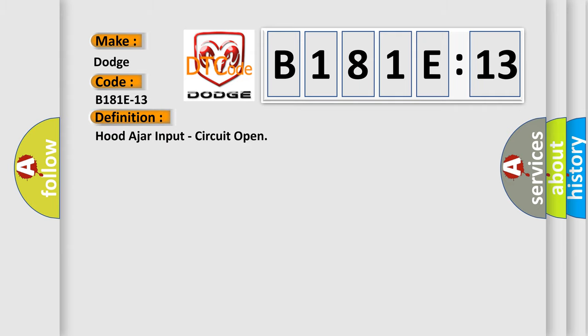Hood ajar input circuit open. And now this is a short description of this DTC code.